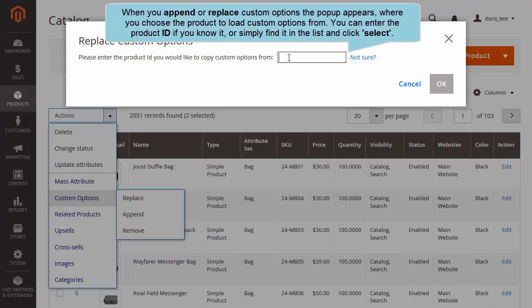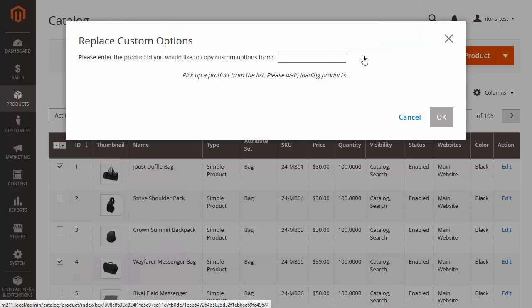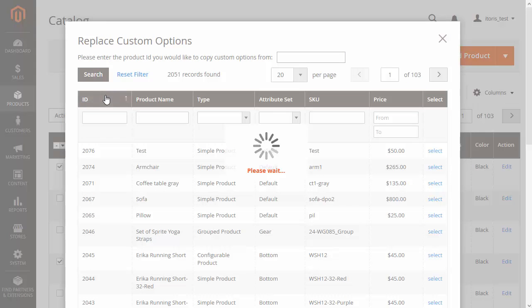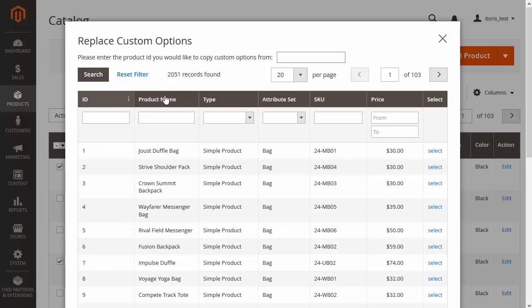If you want to append or replace custom options, a pop-up appears where you can choose the product to load custom options from. Enter the product ID if you know it, or find it in the list, and click Select and then OK.